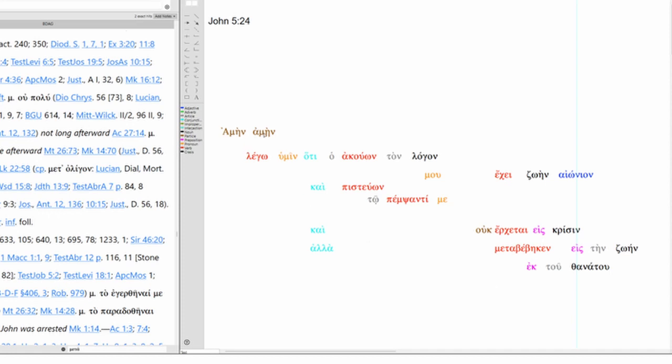Passed from death to life. This is our direct object here. This is not. So truly truly I say to you that the one who hears and the one who believes has eternal life. The one who hears hears my word. So this is Jesus speaking. Here's Jesus' word.